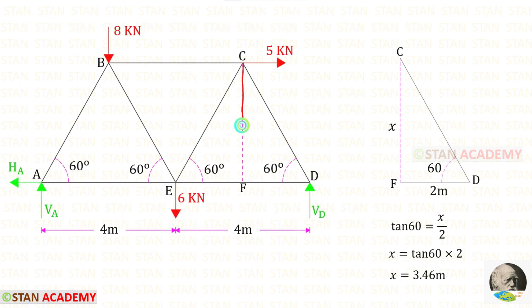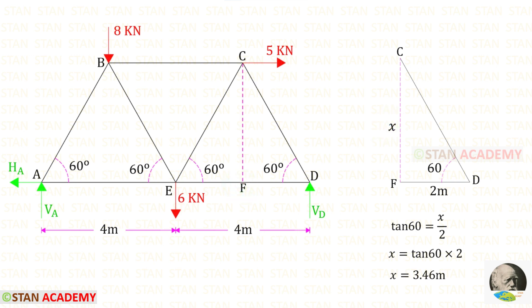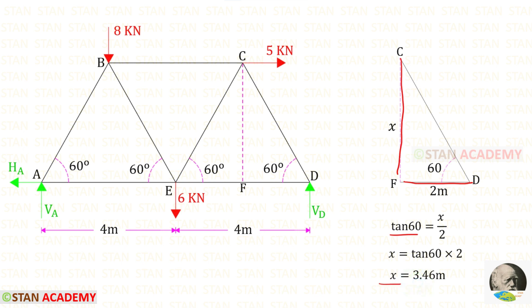We need to find this height. Let us keep this point as F and let us keep the height as x. We know that tan theta equals opposite side divided by adjacent side. Using that concept we can find the height x, which is 3.46 meters.